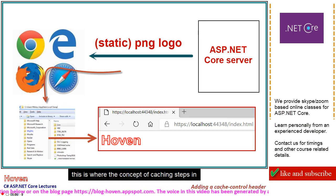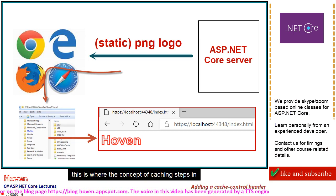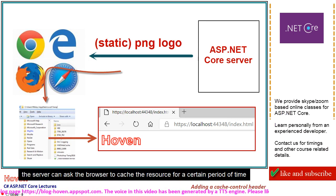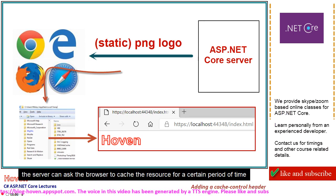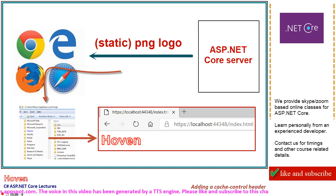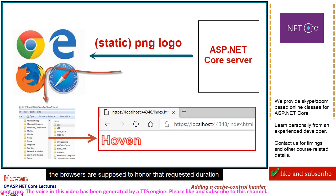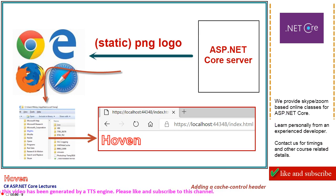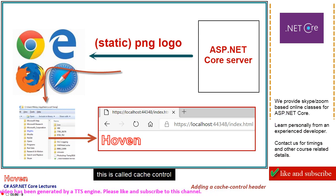This is where the concept of caching steps in. The server can ask the browser to cache the resource for a certain period of time. The browsers are supposed to honor that requested duration. This is called cache control.